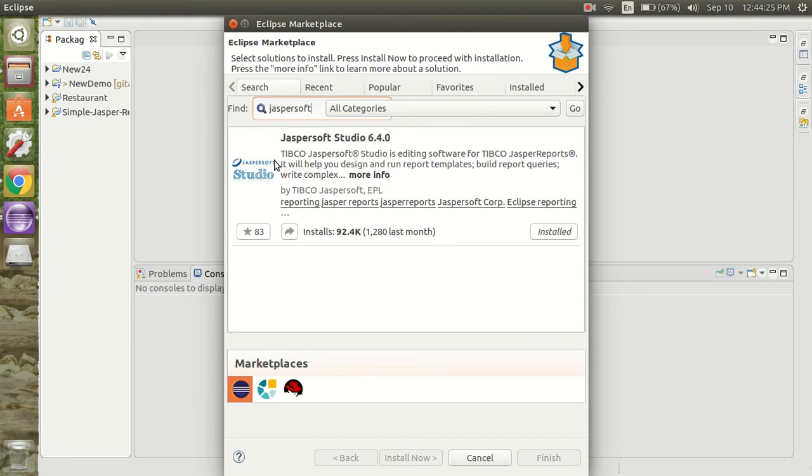This is the plugin we are going to install. I have already installed it before, so it shows me installed. If any updates are available, it will update for me.